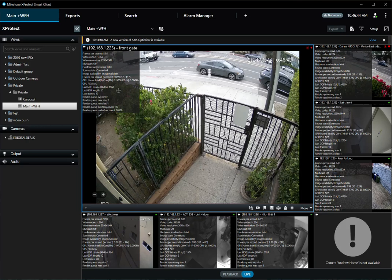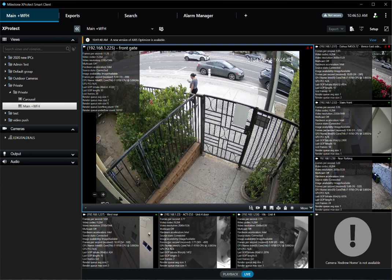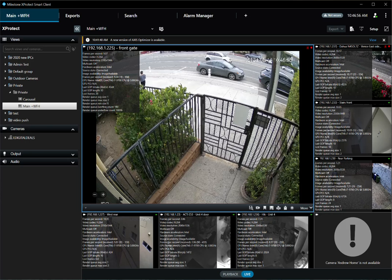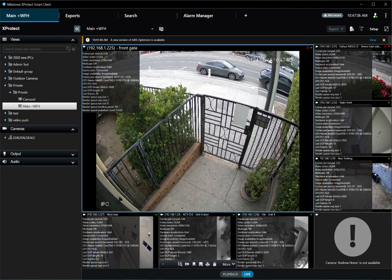You should look at a camera that has Zipstream enabled versus Zipstream not enabled. This one is 4728 on average. And then this is a camera that's lower resolution, lower frame rate, and much lower bitrate. I don't have any Axis cameras on this particular site.